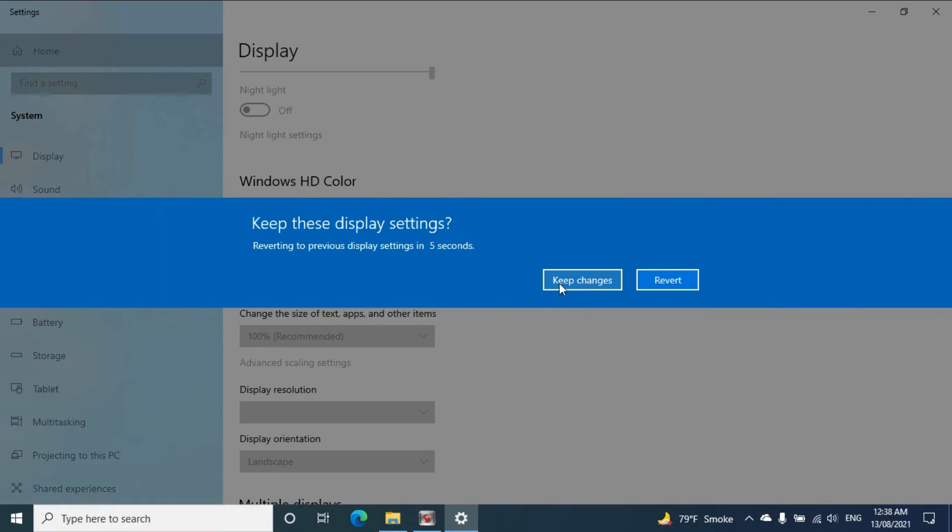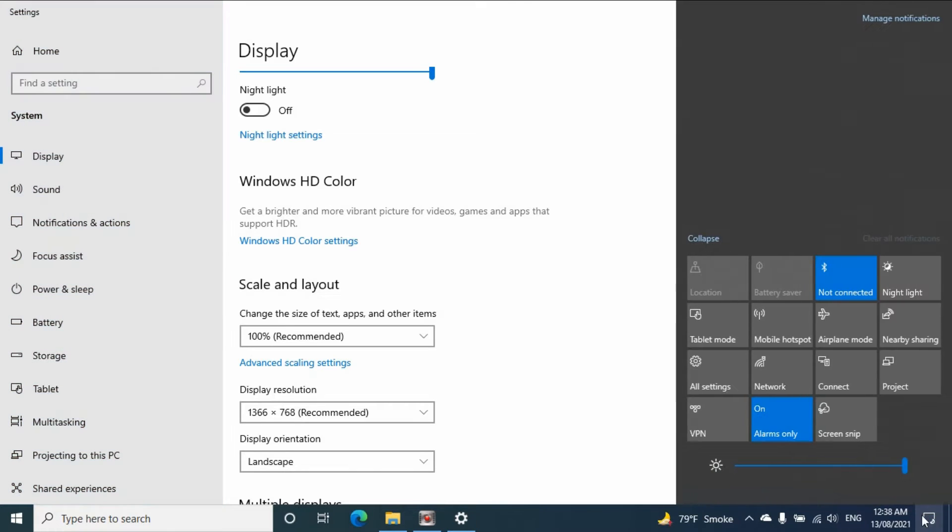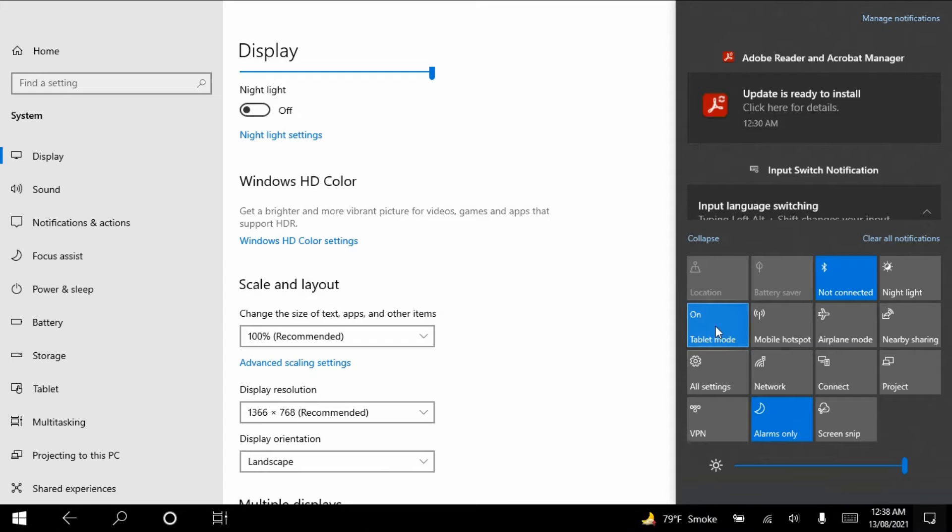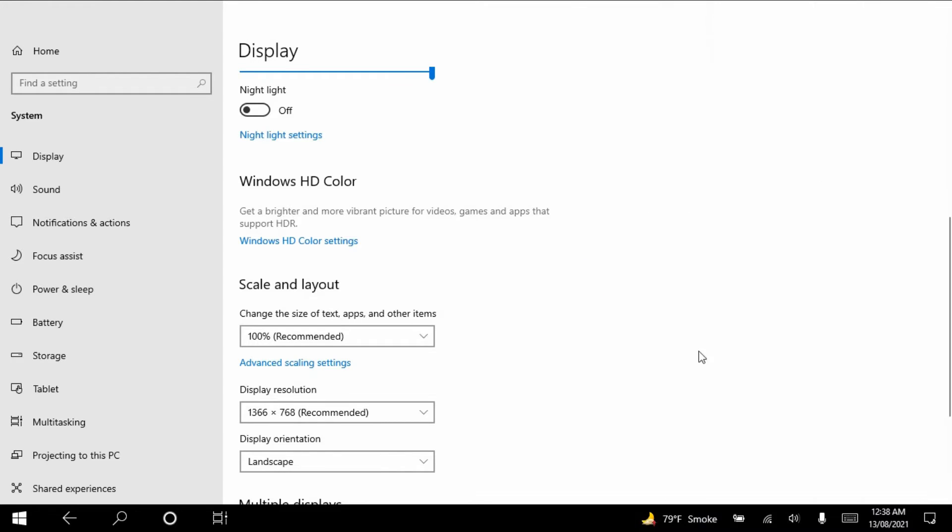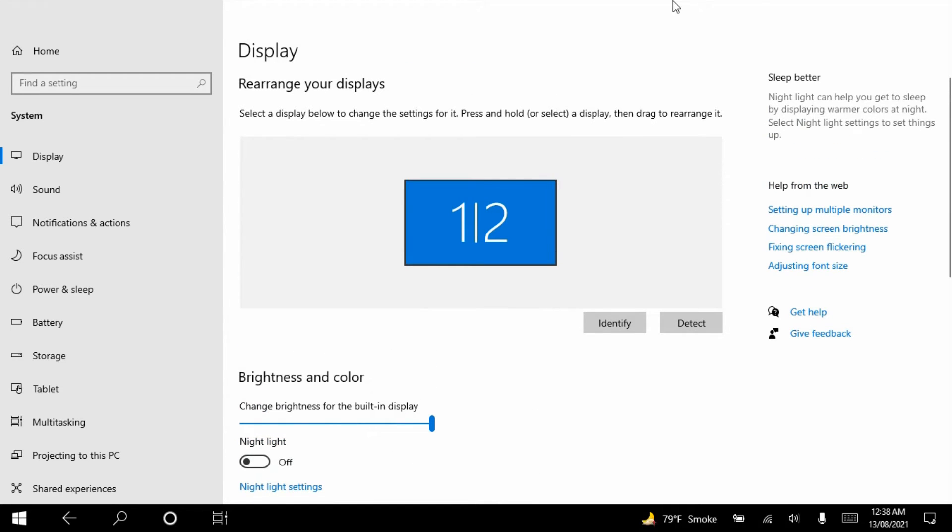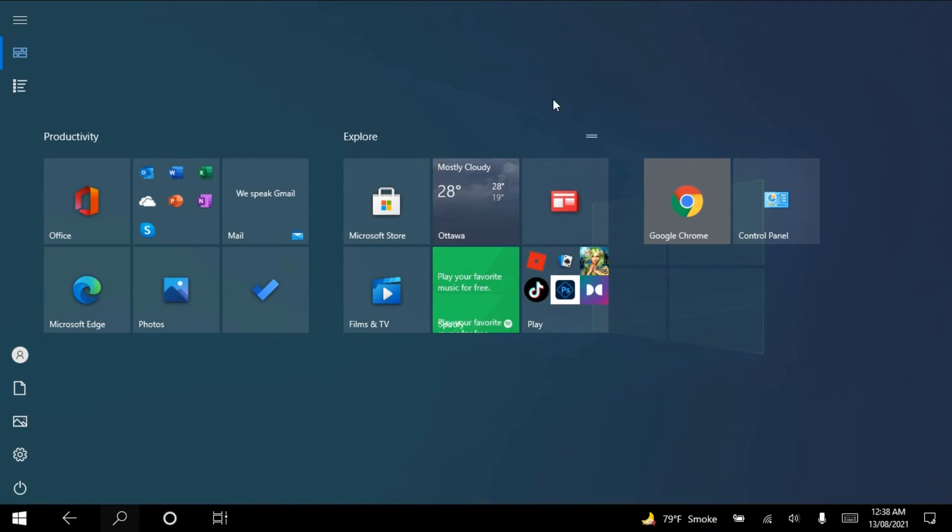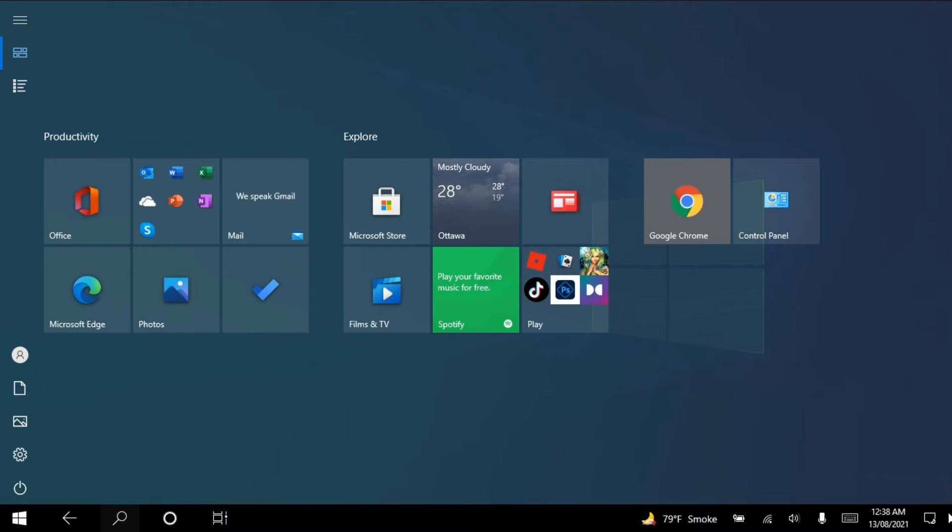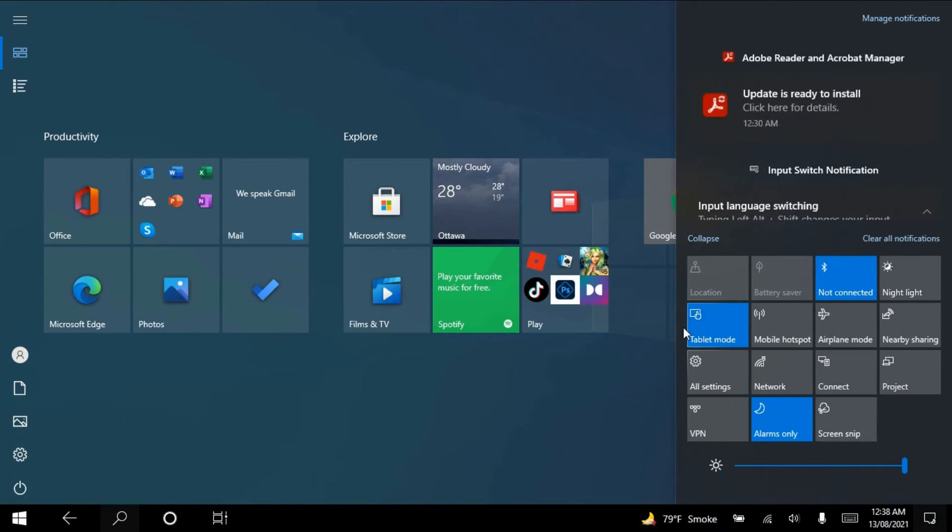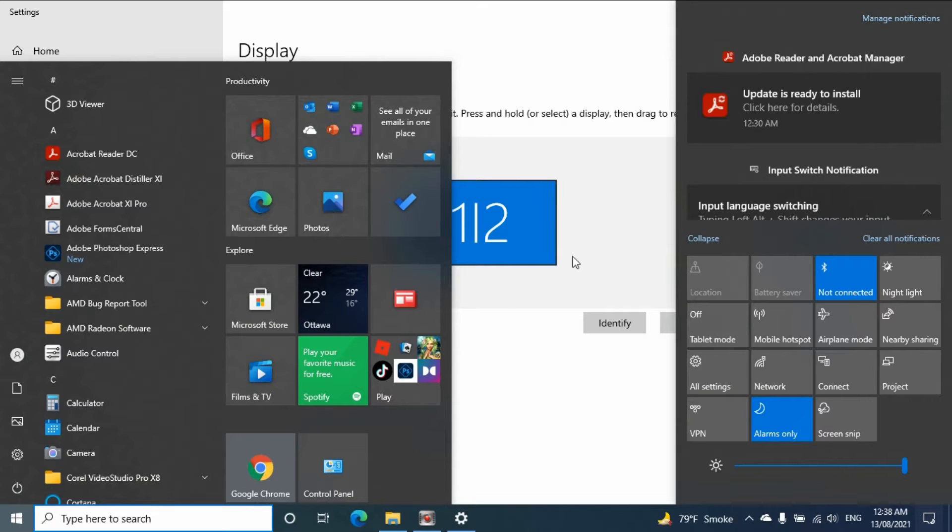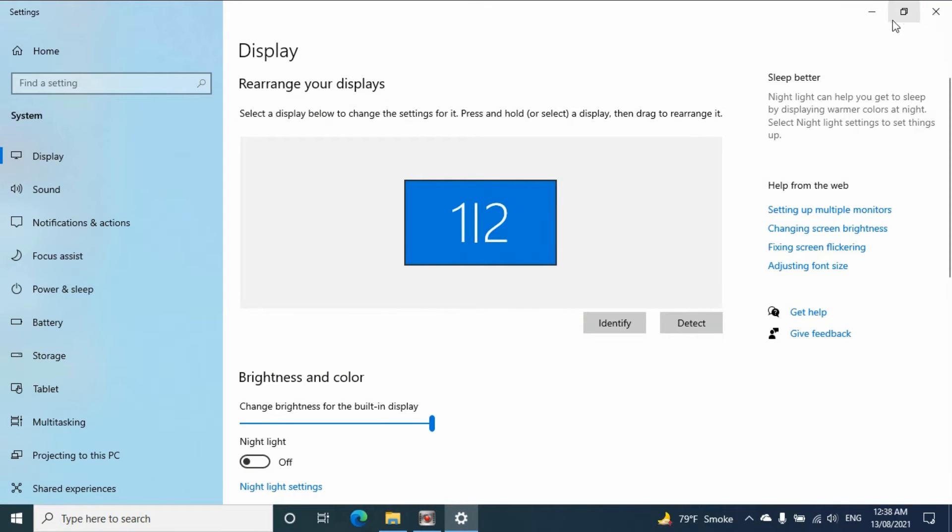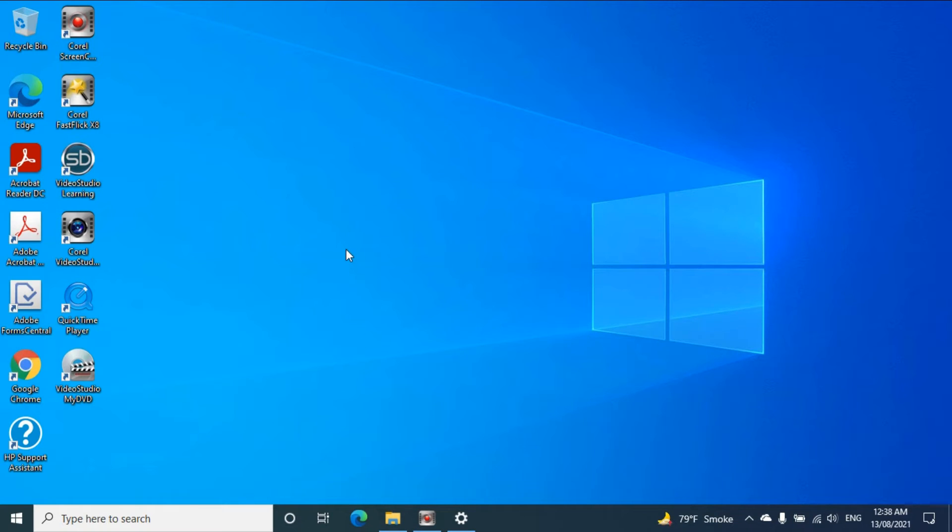And select keep changes, then go back to tablet mode. Now it's on. Now you can see it's on, so let me put it back.